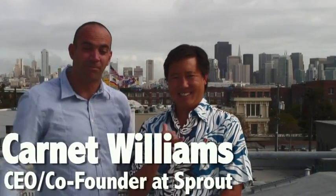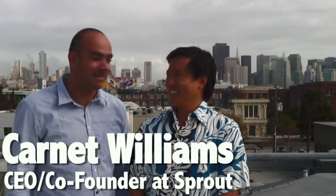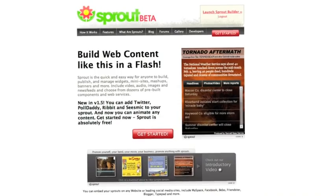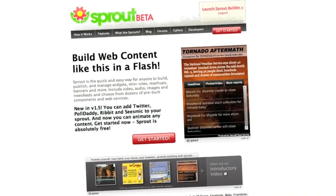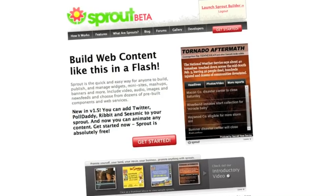Today I introduce you to one of my favorite companies here in the valley, and my friend Kanye from Sproutbuilder.com. What is the idea behind Sprout?